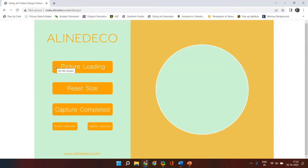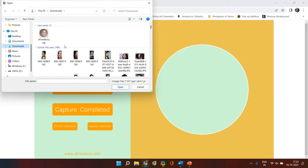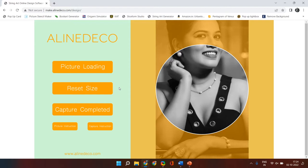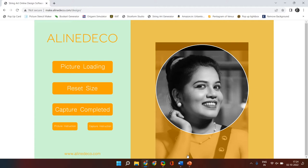There are three options: picture loading, reset size, and capture completed. We start with picture loading, which will allow you to upload the picture for which you want to generate the template. Once you have selected the picture, you will see that picture placed against the circle on the right-hand side. Using your left mouse click button, you can drag the picture up, down, left, and right to adjust the portion for which you want to generate the template.